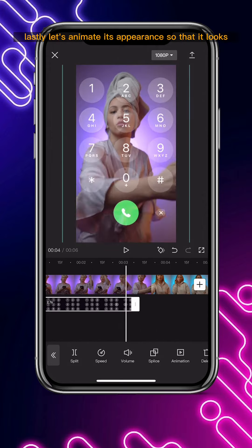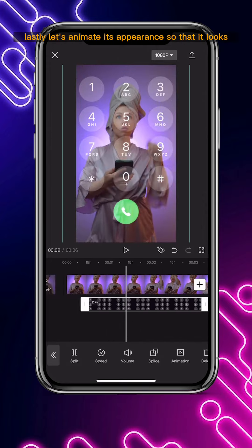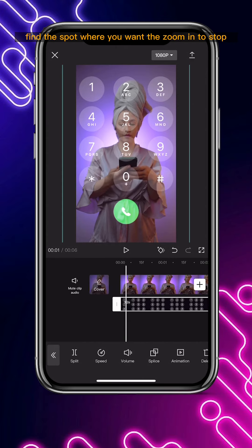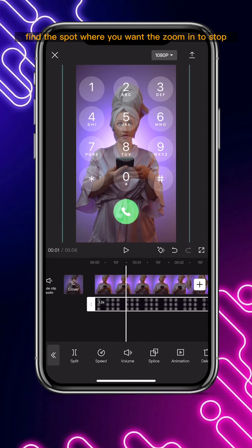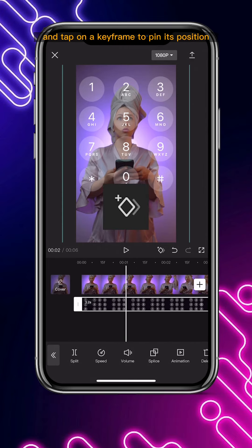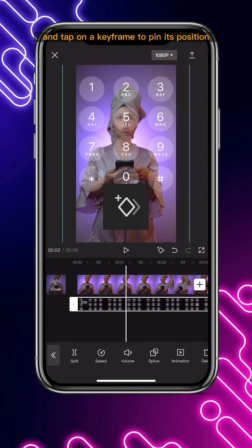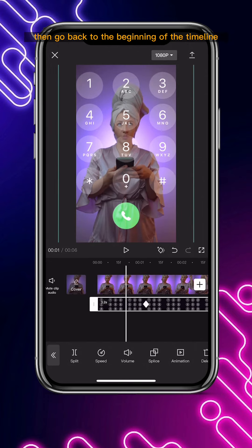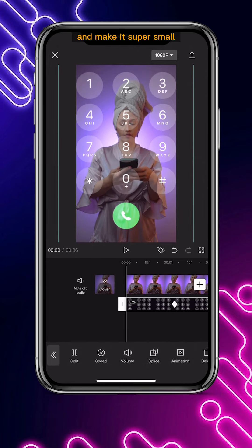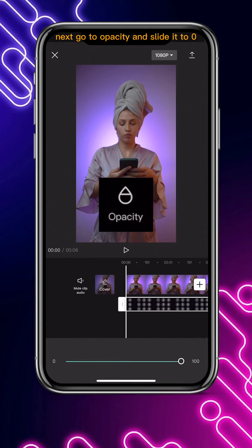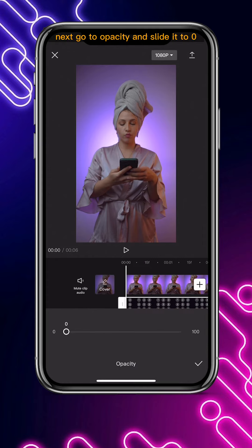Lastly, animate its appearance so that it looks like the hologram appears from the phone. Find the spot where you want the zoom in to stop and tap on a keyframe to lock its position. Then go back to the beginning of the timeline and make it super small. Next, go to opacity and slide it to zero.